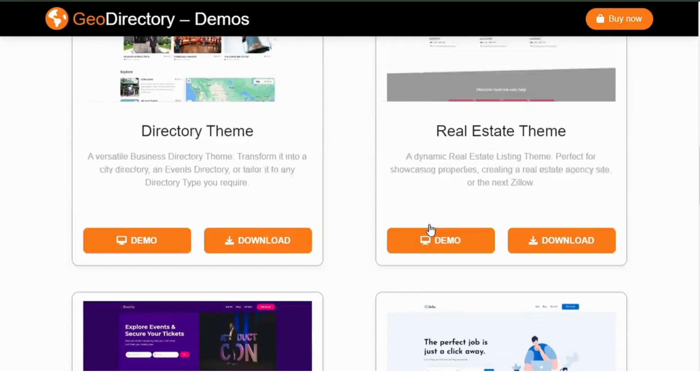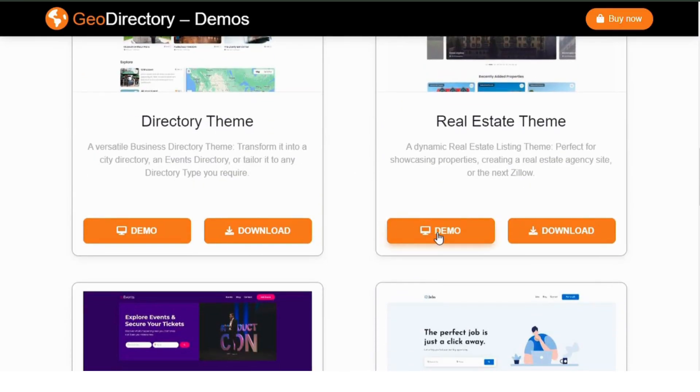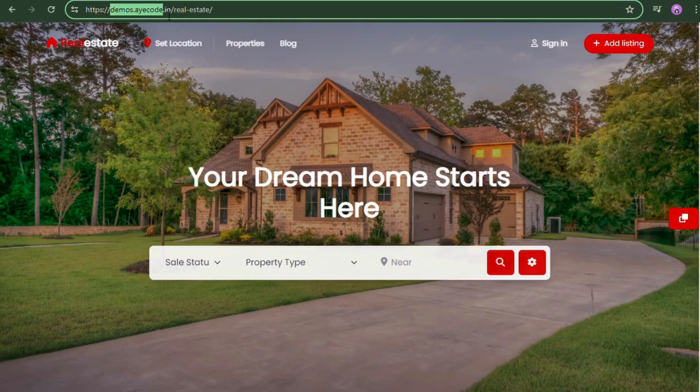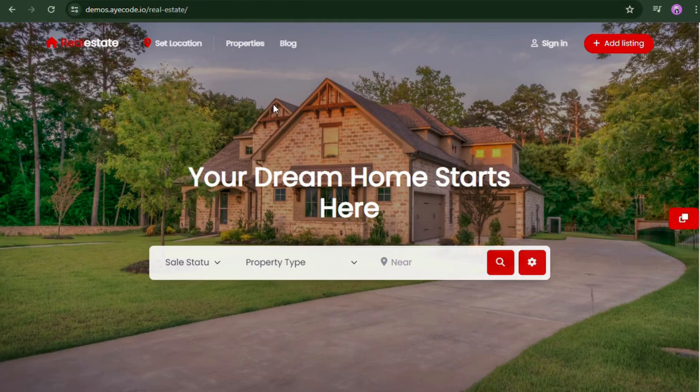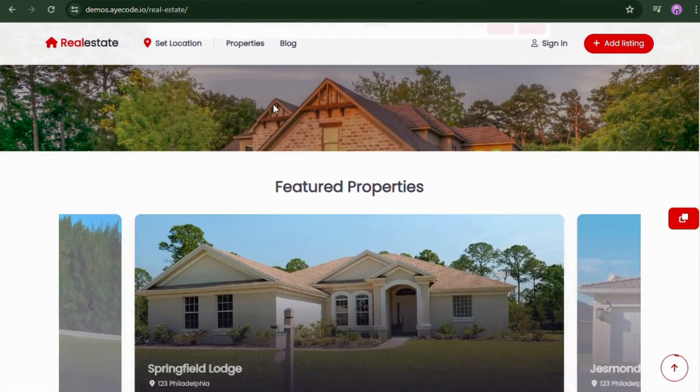They also have a real estate theme demo. You can find it at demo.iucode.io and you can easily integrate it into your website.